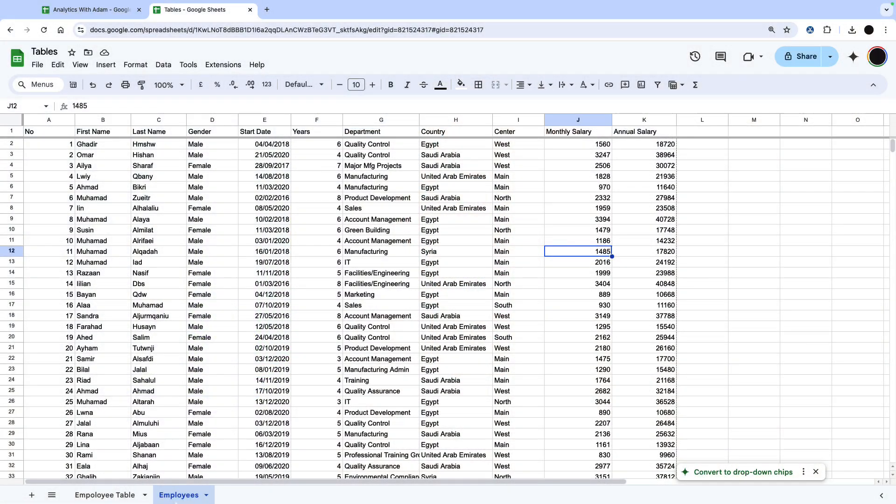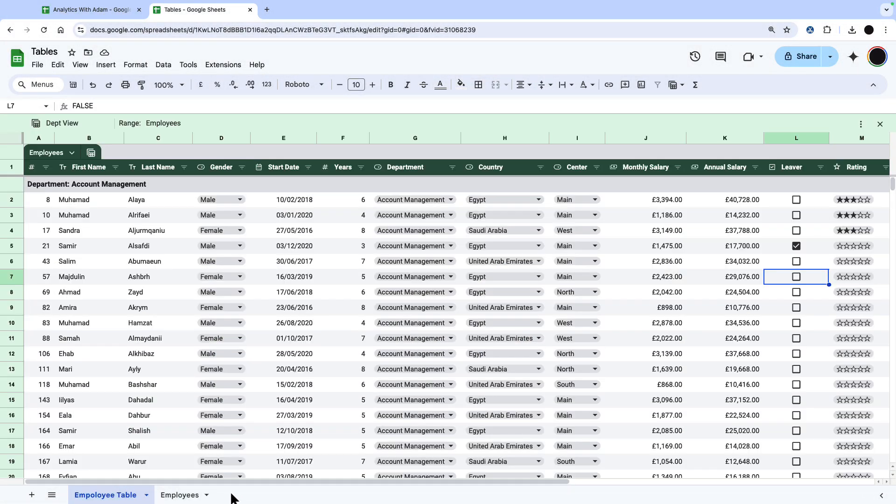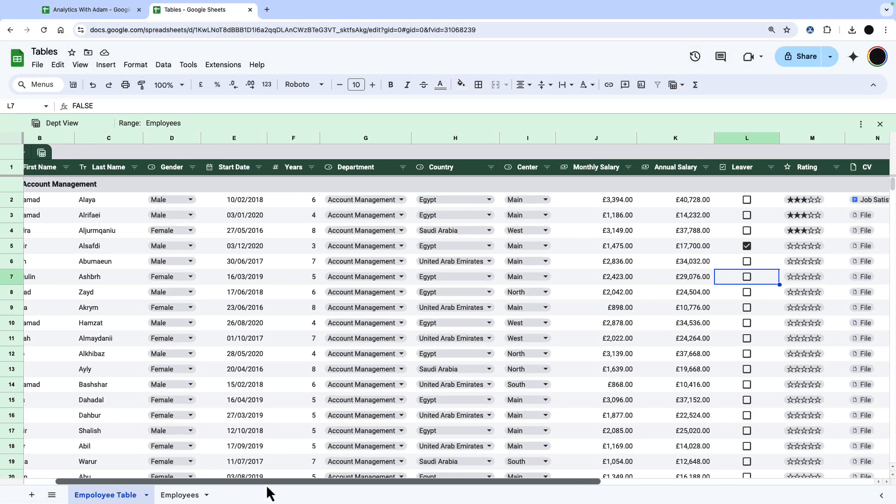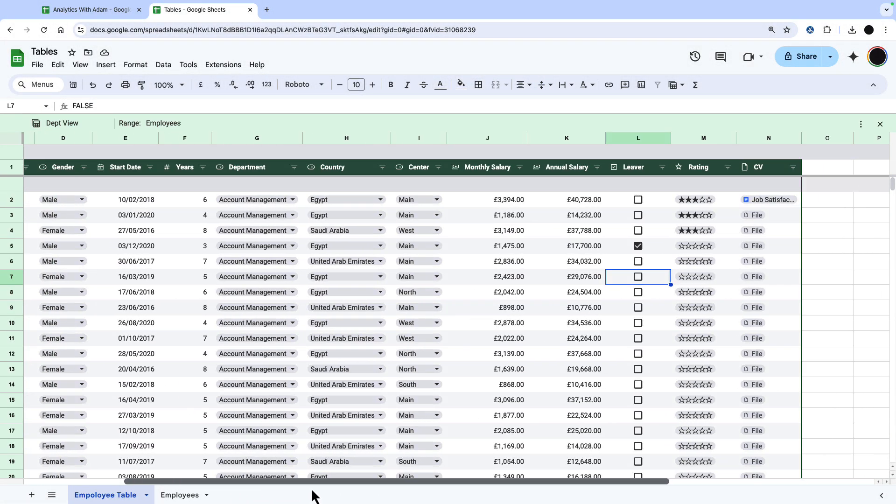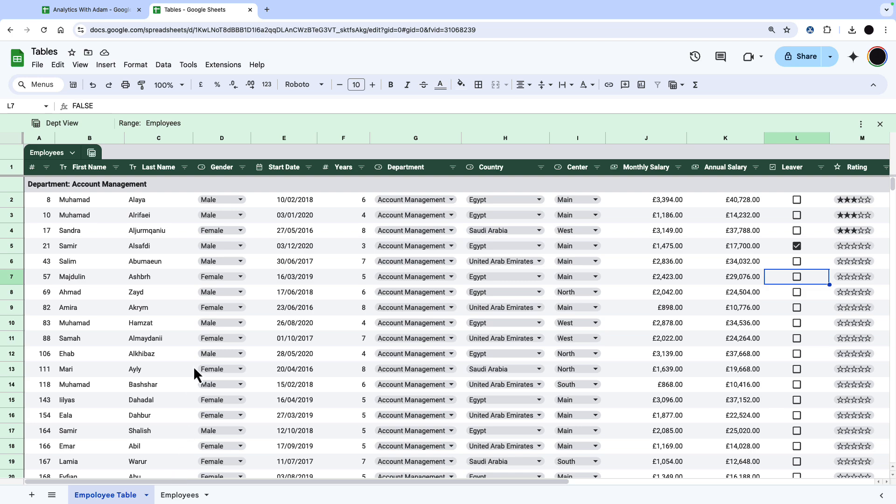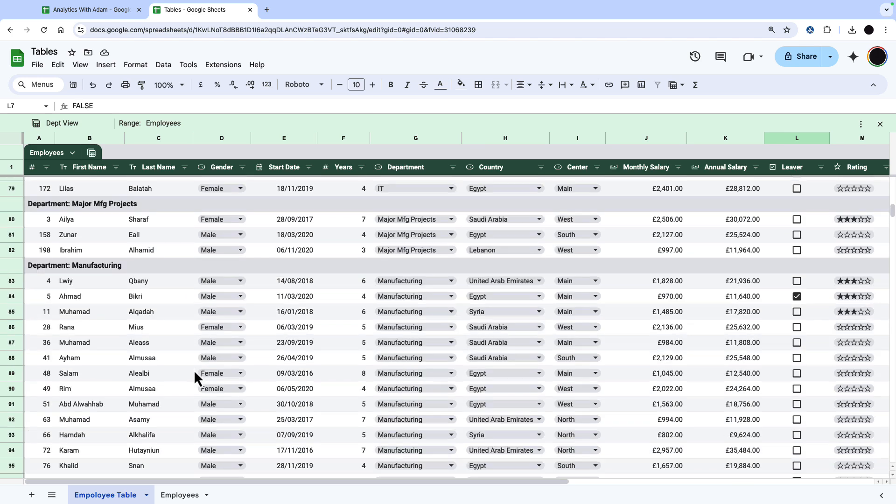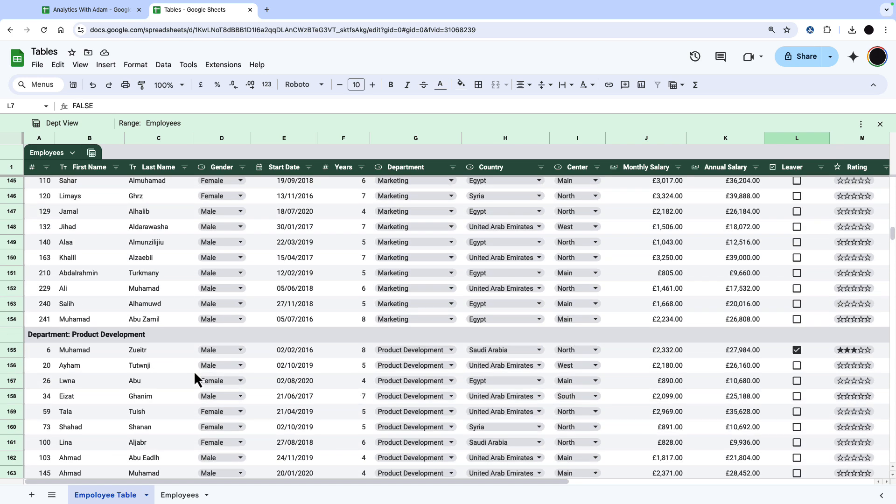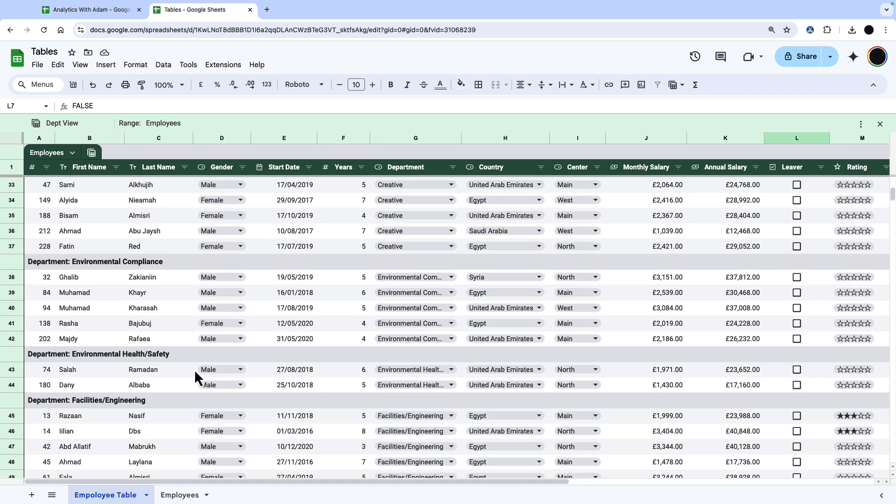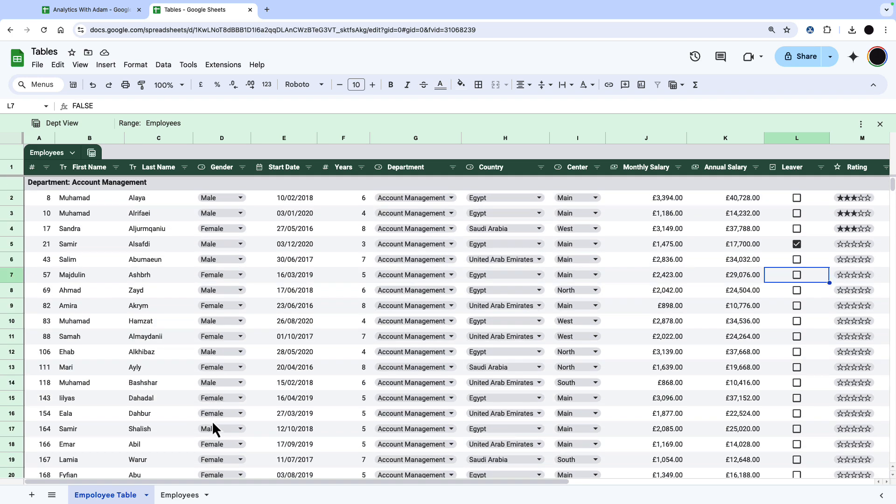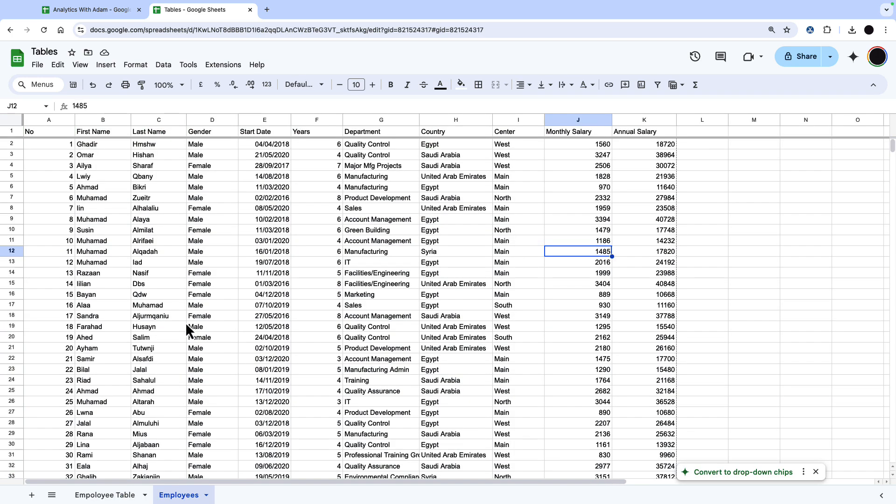In this video, I'd like to introduce you to tables in Google Sheets, which has been one of the greatest additions to Google Sheets in a number of years. It can take a table that looks like this into a table that looks like this with data validation and a much nicer user interface. So let me show you how this works.